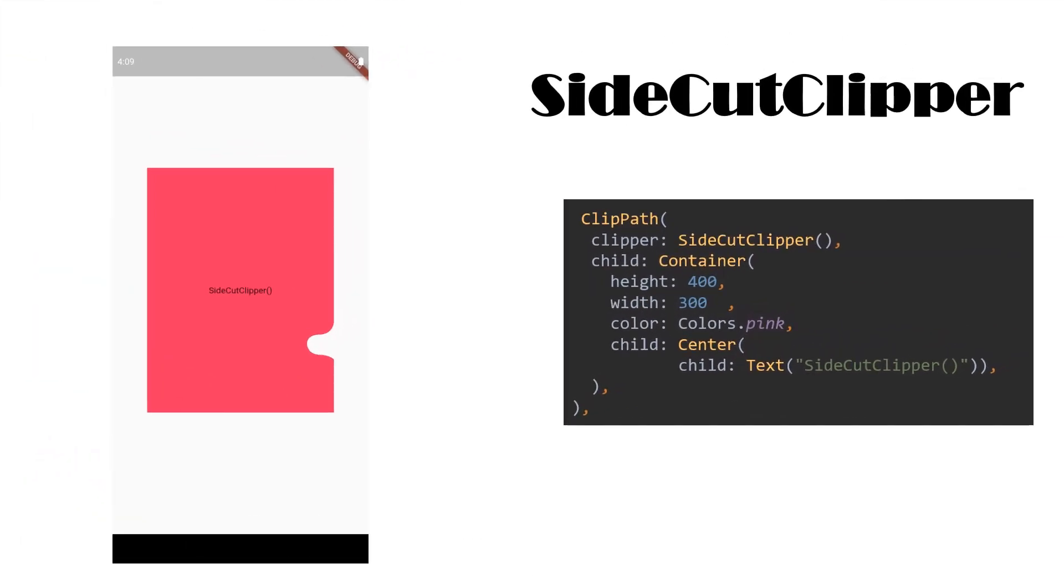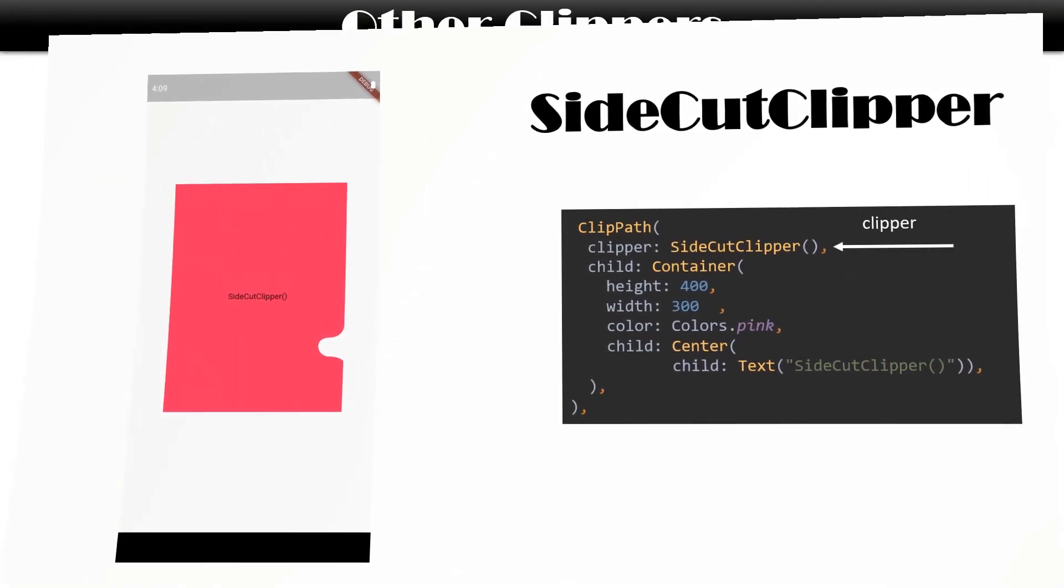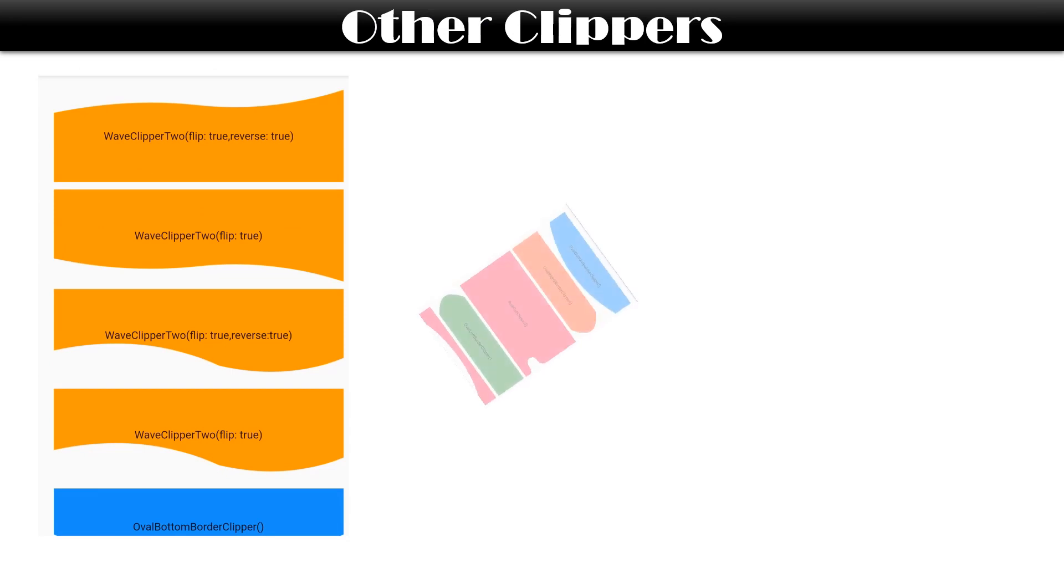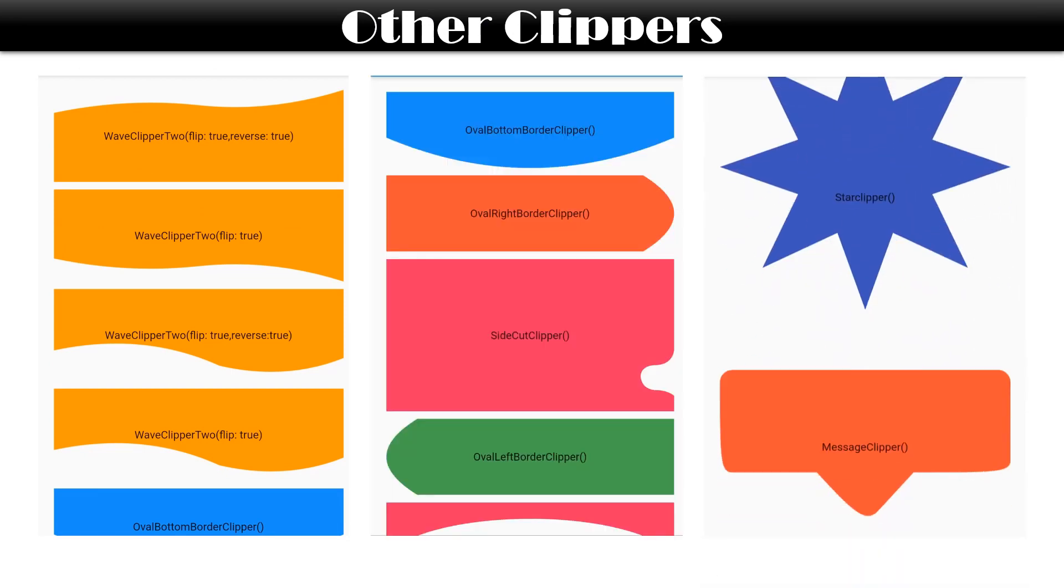Isn't it amazing to have such a beautiful clipper with such a small and easy code? Have a look at them once. Code for all the clippers of this package remains the same.